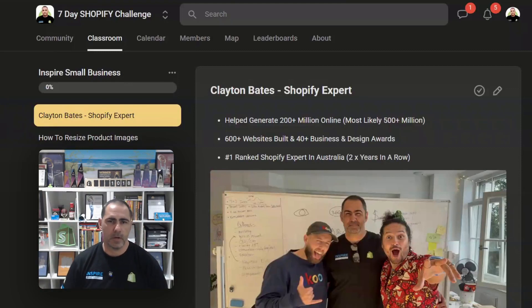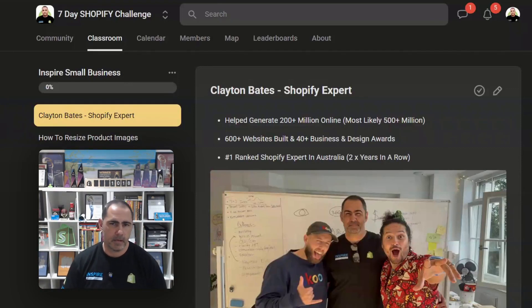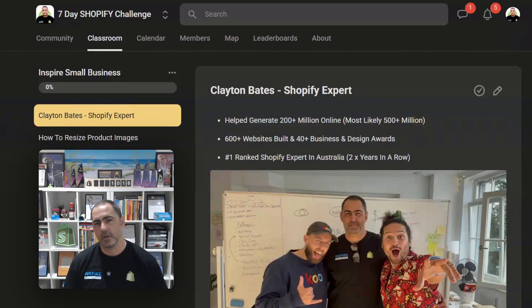Hey, Clayton Bates here, one of the only people ever to be authenticated as a Shopify expert on YouTube. And in today's video, I'm going to show you how to resize your product images.